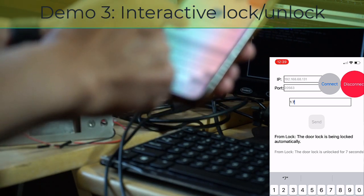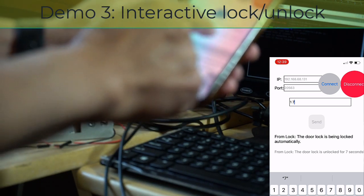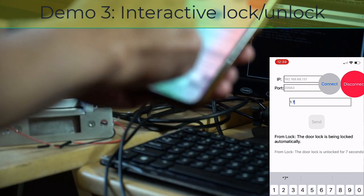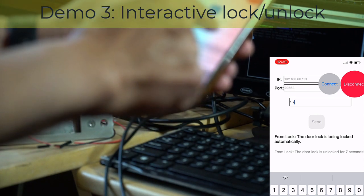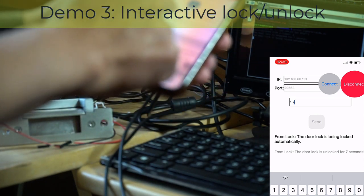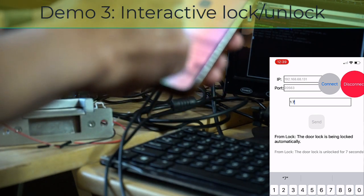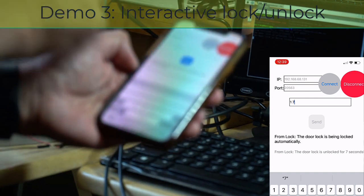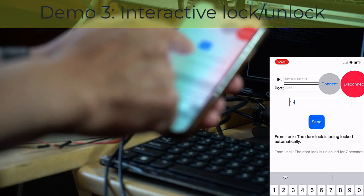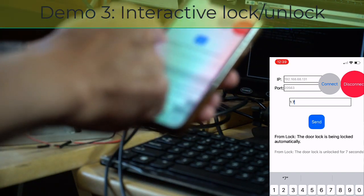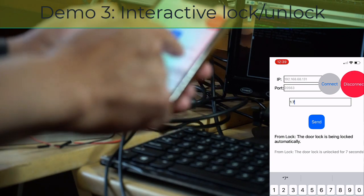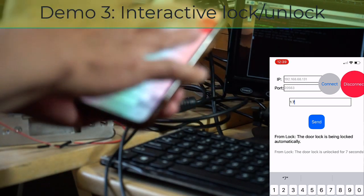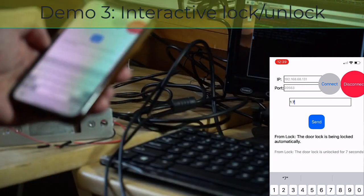The message originally says door lock is unlocked for 7 seconds because I said 7 seconds, and then it receives another message from there. The smart lock says door lock is being locked automatically because seven seconds has elapsed.